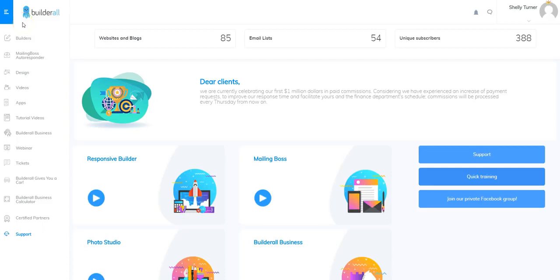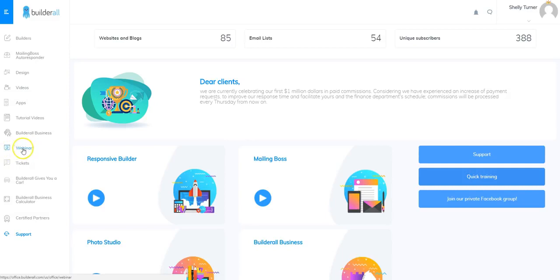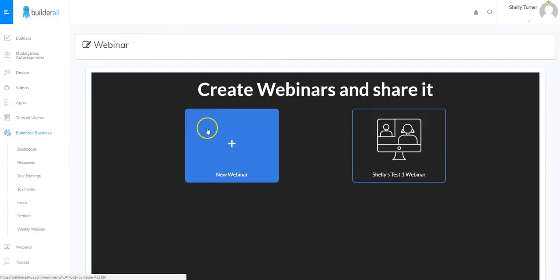I'm Shelley Turner with the Builderall team and I am super excited to be showing you how to use the new Builderall webinar feature in your dashboard. As you can see I'm logged into my dashboard and I'm going to go all the way down to where it says webinar and click on that.